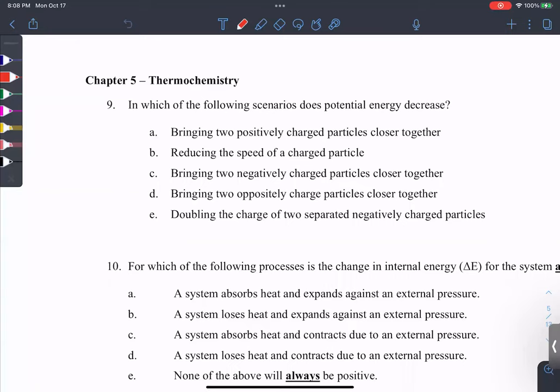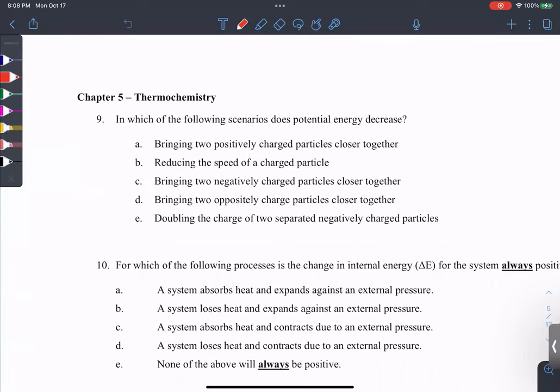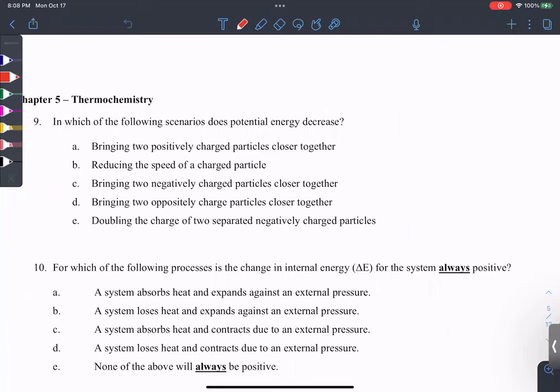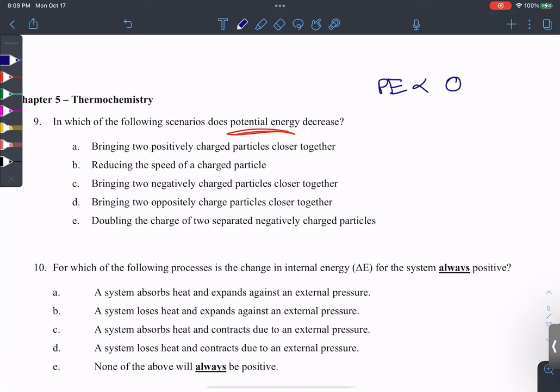We introduced energy back in chapter one — kinetic energy and potential energy. For this question: which of the following scenarios does potential energy decrease? What equation do we use to describe potential energy? You remember this equation is not given to you — it's Coulomb's attractions equation, where potential energy is proportional to q1 times q2 over distance.